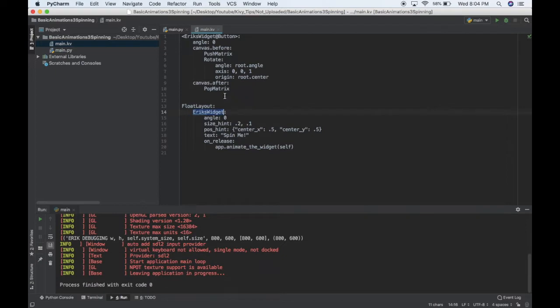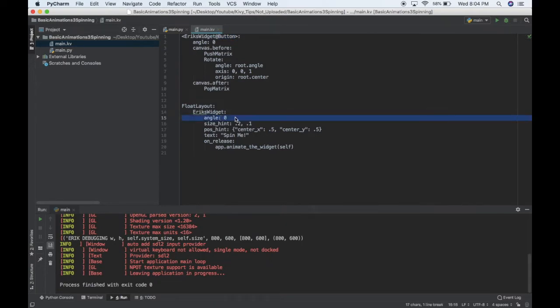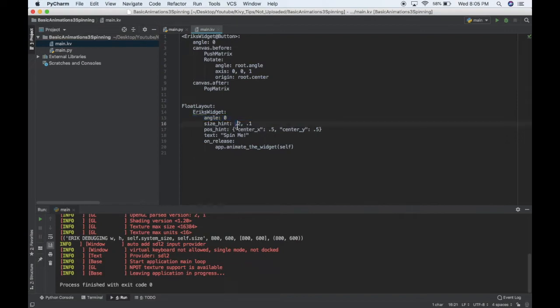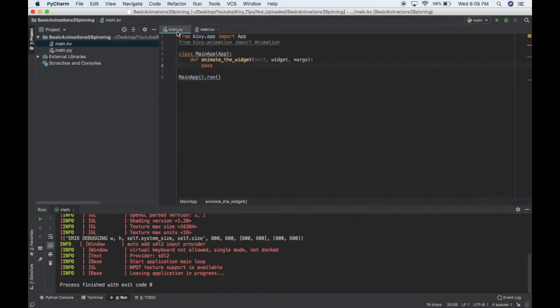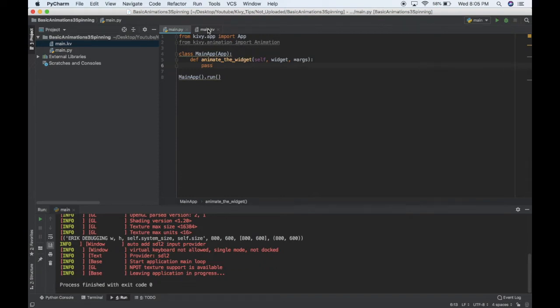So I've created a new widget called Eric's widget, which will inherit from a button just so I can click it. And I've given it this angle attribute, which is not inherent to a button, so this angle attribute is important. I'll show you in a second. And then just a size, position, some text. And then when I click the button, I want to animate the widget, which we will define exactly what that does in just a second.